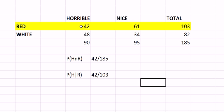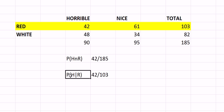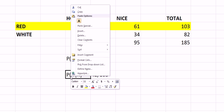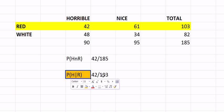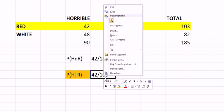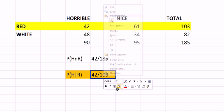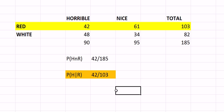Out of the horrible wines, 42 of them were red. You drank 103 red wines. So out of the red wines, 42 of the 103 were horrible. So the answer here is 42 out of 103.